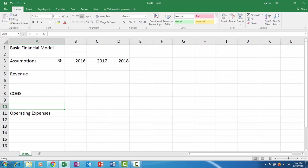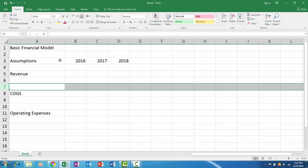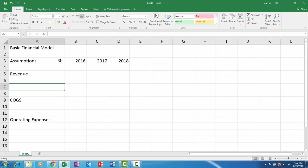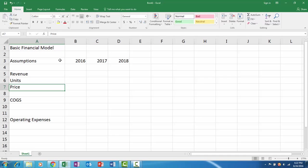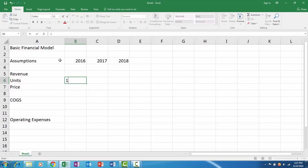To keep it very basic, let's say we have units and price for our revenue. We're a chair business, so let's say we sell 100 units, then 180, and then 350.